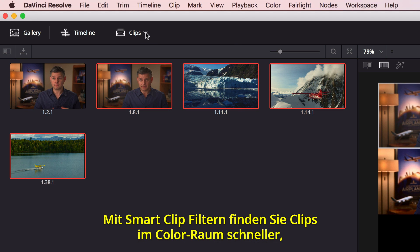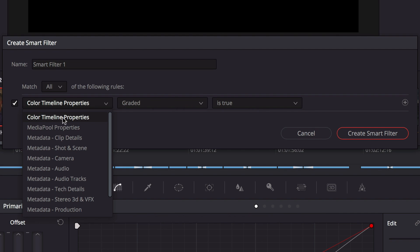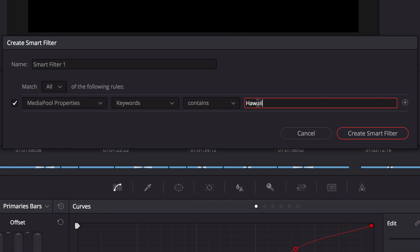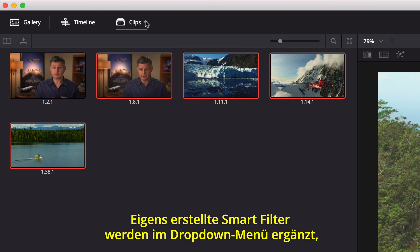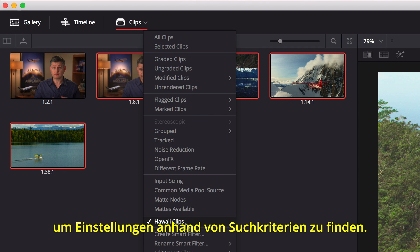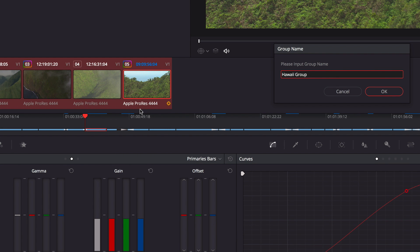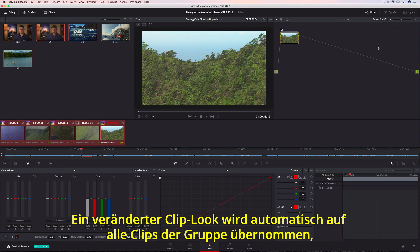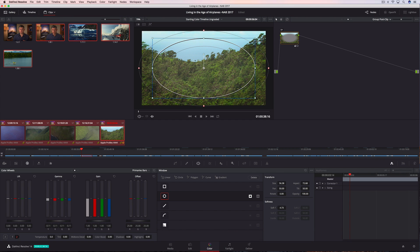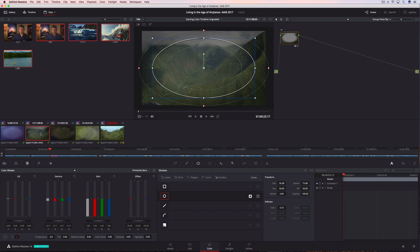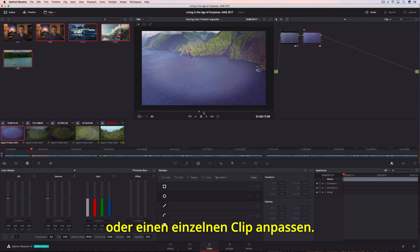To find certain types of clips on the color page faster, you can use the Smart Clip filters to sort shots using metadata like keywords. Once created, custom Smart Filters are added to the drop-down menu, so you can quickly find shots that match the search criteria whenever you need them. You can then group shots together to make grading entire scenes faster. Changing the look of one clip in the group updates all of them automatically, including power windows and color correction. Using the Groups menu, you can easily switch from making adjustments to the group to making adjustments on an individual clip.